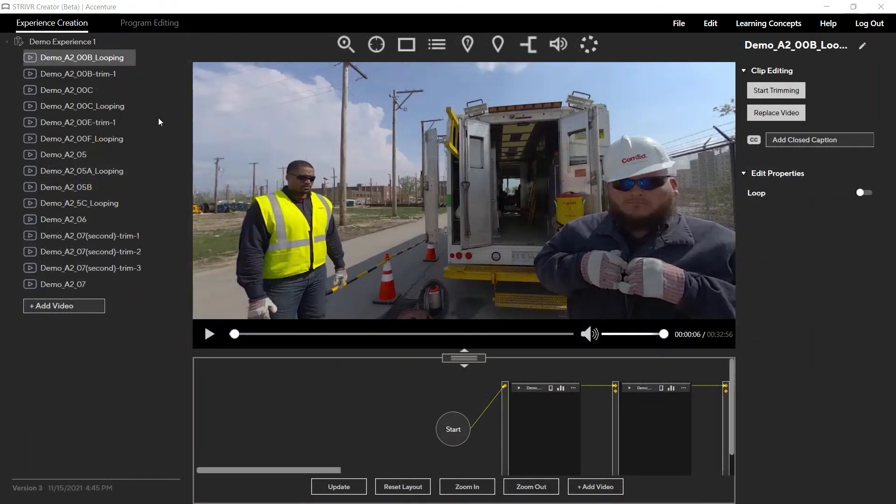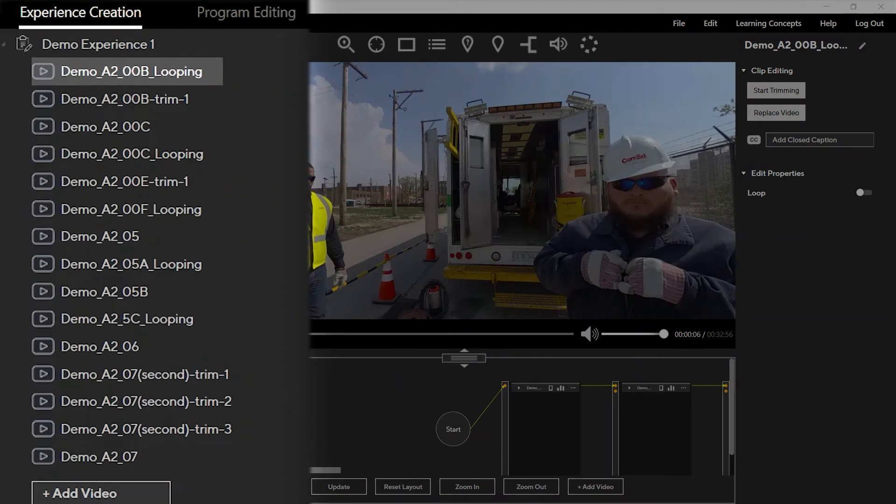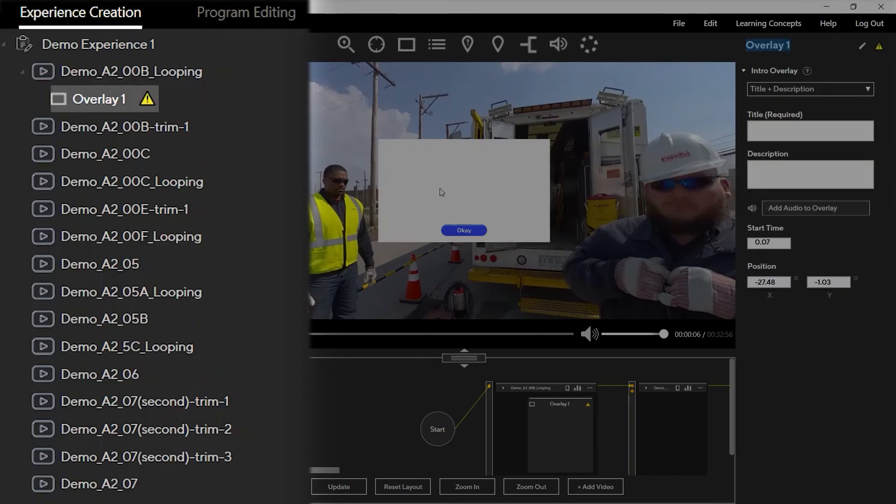The left-hand area is the tree view. Here you can view and select your video clips from a list. When you add events, the event names will appear listed below the clip they are in.